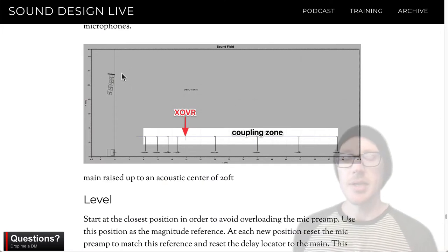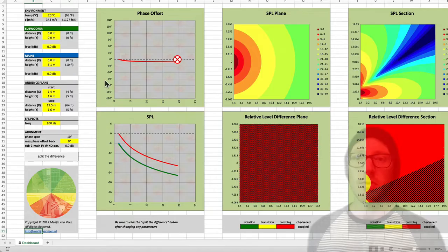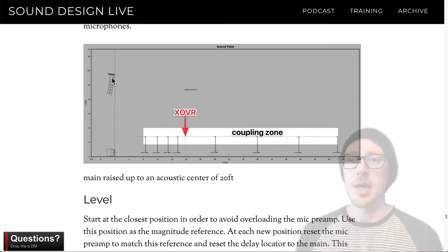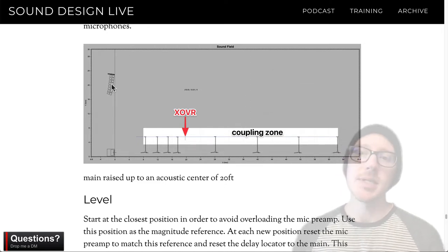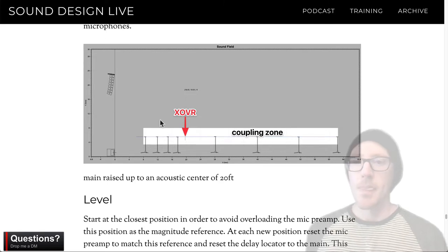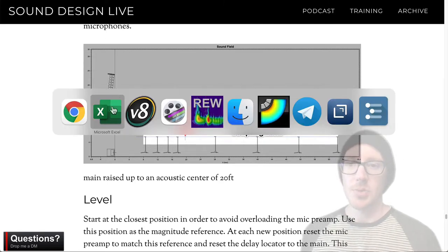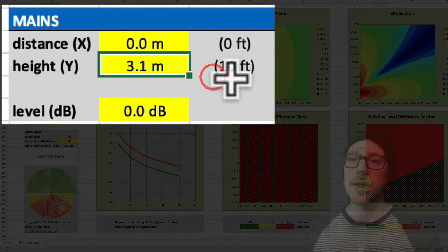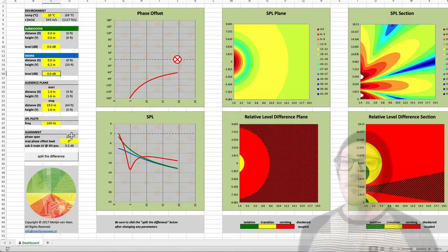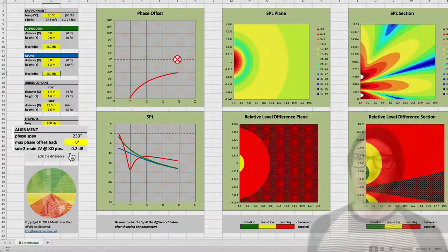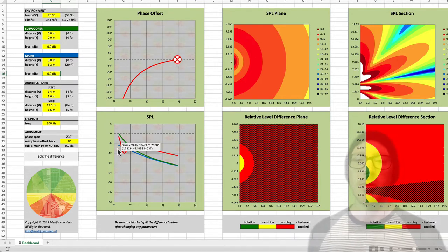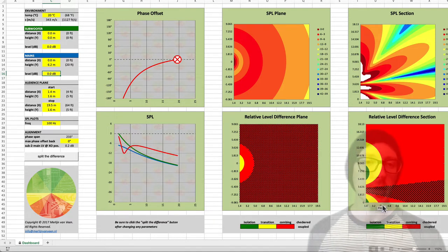I made another example design to show what would happen if you raise the speakers higher. Taking that same warehouse design but moving the Lena up to a geometric midpoint of about 20 feet instead of 10 feet — doubling the displacement between main and sub — now we have a slightly bigger problem. Changing the height in the calculator from 3.1 to 6.2 meters gives us a phase span of 233 degrees. In this case, we probably don't want to align at the back of the audience because that puts the front of the audience into a null.